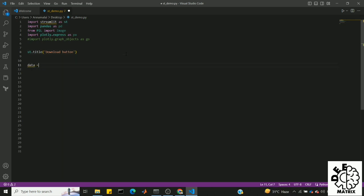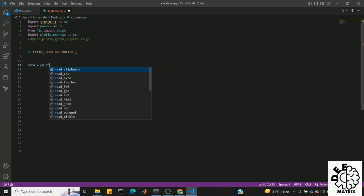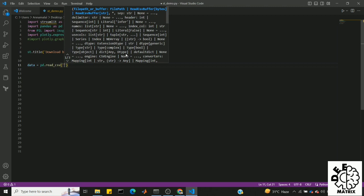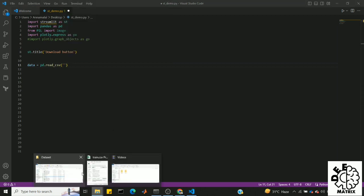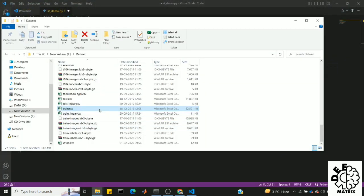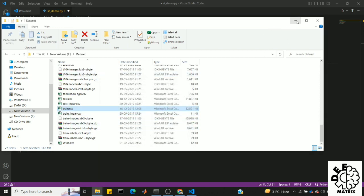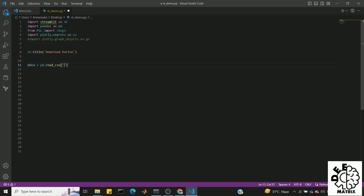First, let's get into the data and use pandas. Pandas has a read_csv method. Let's get into the input, the location, and the properties. I already opened it, so I will copy the location. My dataset name is train.csv. Copy. Train.csv. Now let's run it.